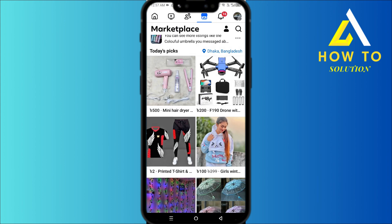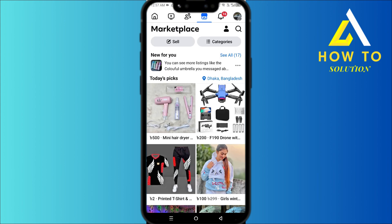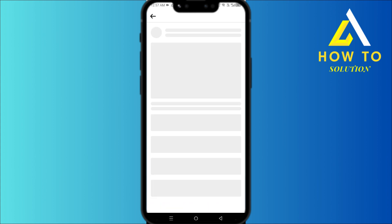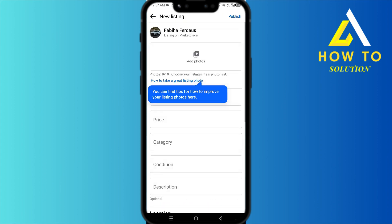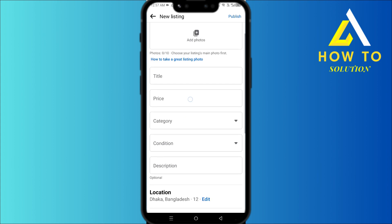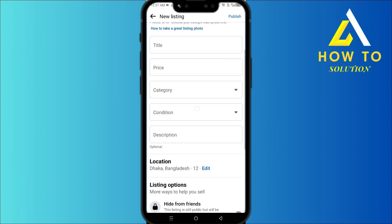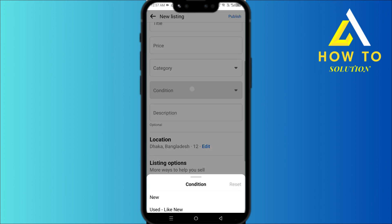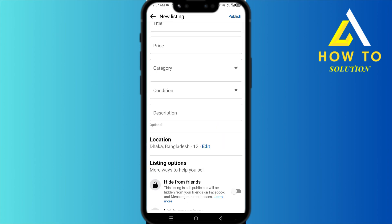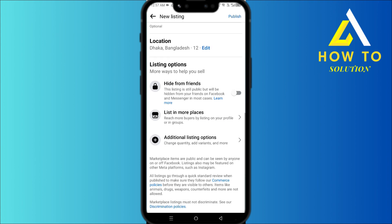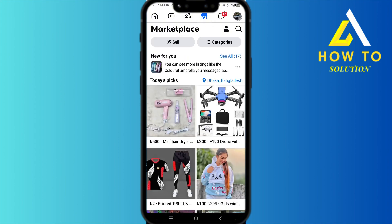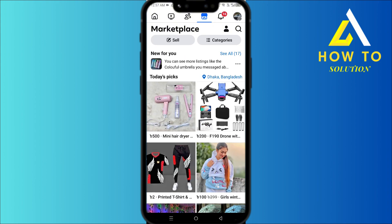You could also click on Sell, and then choose if you want to sell any item. You can add a photo, title, price, what type of item it is, what condition it's in, a description — things like that. All of these can be done right here.